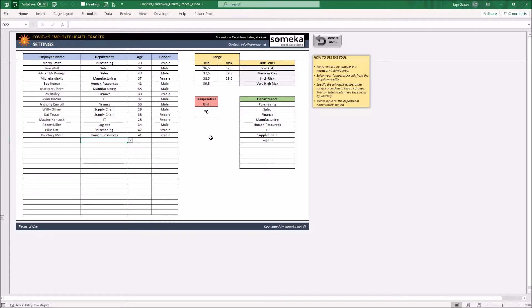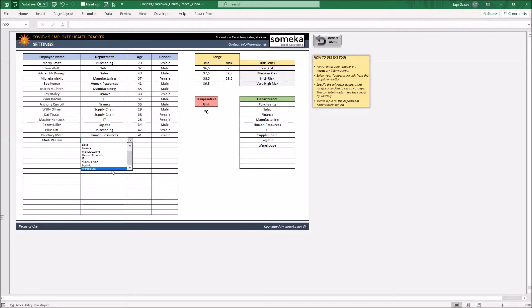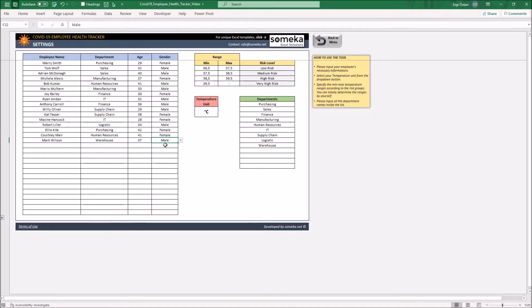Let's input some examples. Once you fill the employees in the list, you may proceed to the employee tracking sheet.